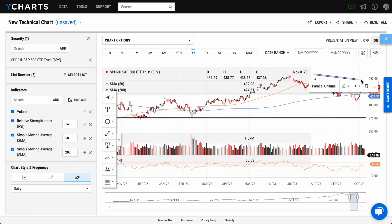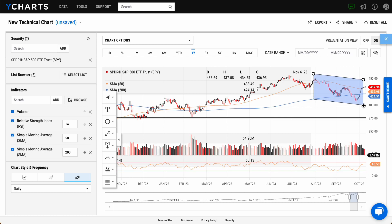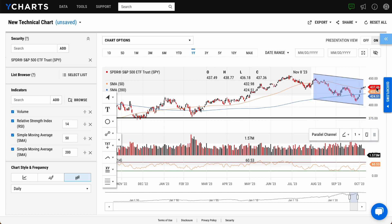To temporarily hide annotations, simply click the hidden eye logo underneath the Presentation View toggle.